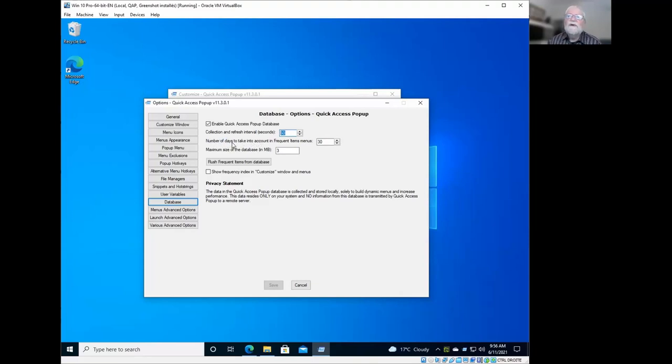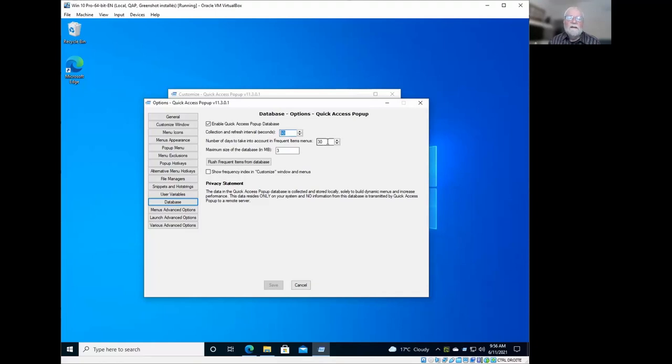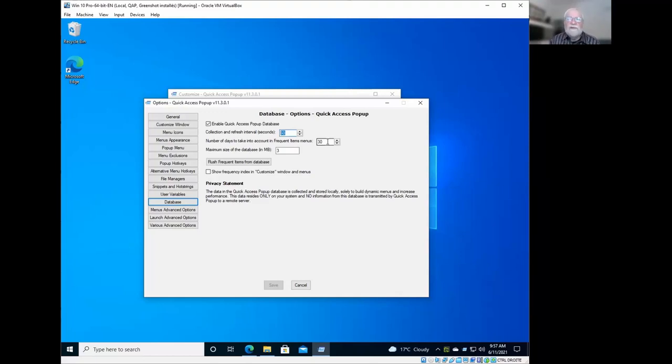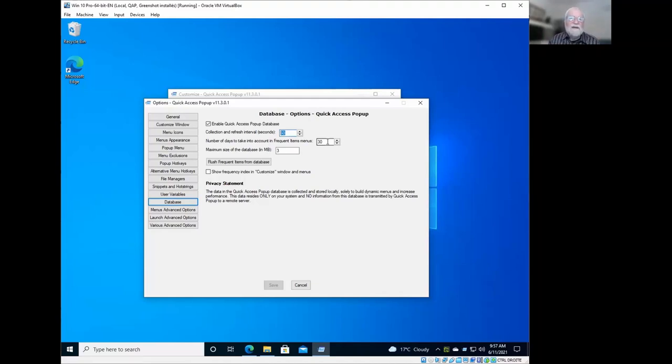60 seconds is a good period, a good interval to do that. You could keep it that way. Now you also have the number of days that are taken into account when building the frequent menu items. By default, Quick Access Pop-Up will show you what you use the most frequently in the last 30 days. If you prefer to have something longer, it could be three months and it will show you what are the top 10 of your last three months. Or if you prefer it to be short-term, you could put seven days here and you will have the top 10 of your last week if you prefer.